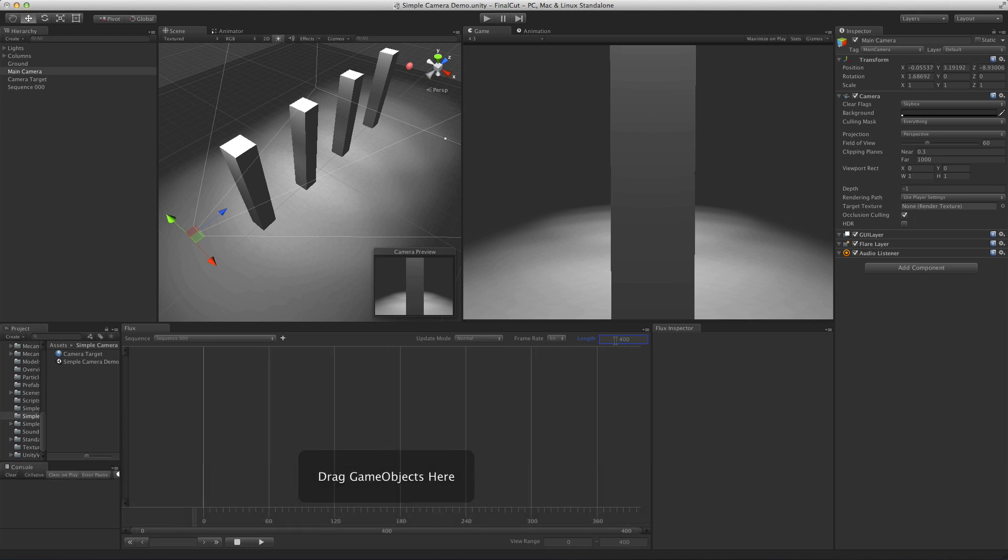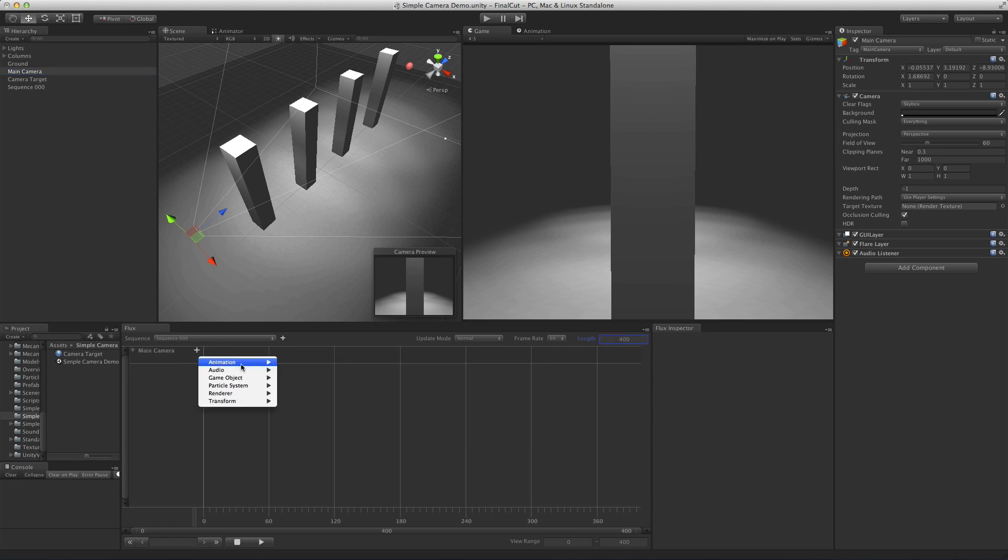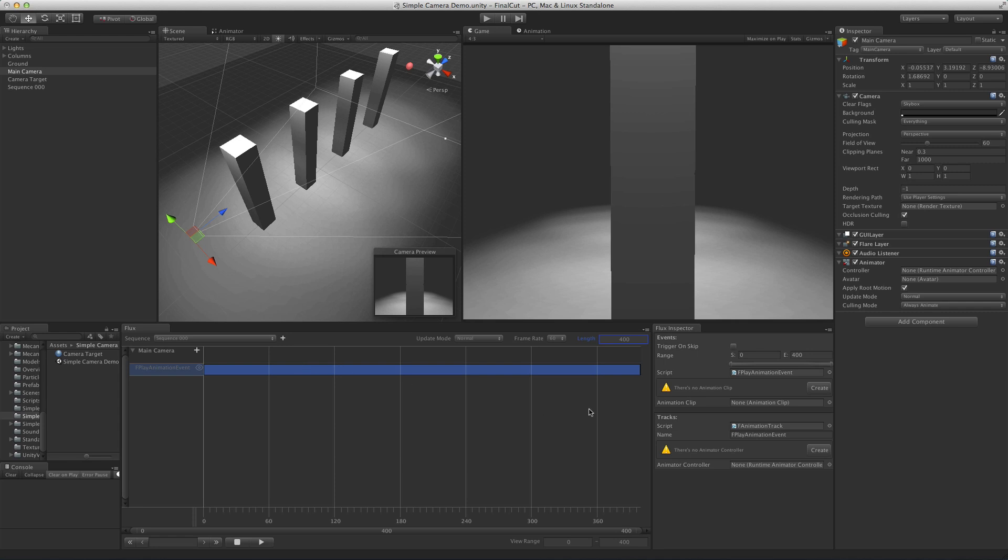To add camera animation, we first drag the camera into the sequence and then add a play animation event to it. Let's start by editing the animation in order to create the zigzag behavior.